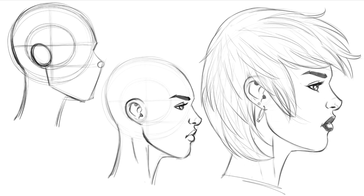There you have it — that's my process for drawing a side view or profile view of a female face. I'd love to know what you think in the comments section below. If you want to support the channel you can subscribe, and there are links in the description for some of my other content. Good luck with the art, and as always keep drawing, keep having fun. Bye for now.